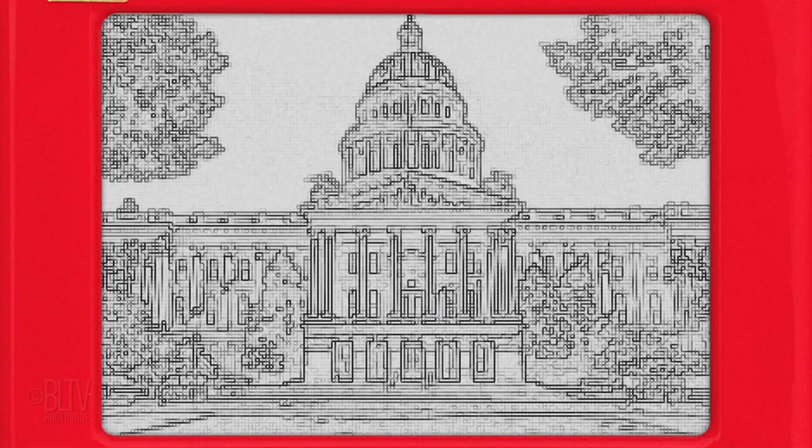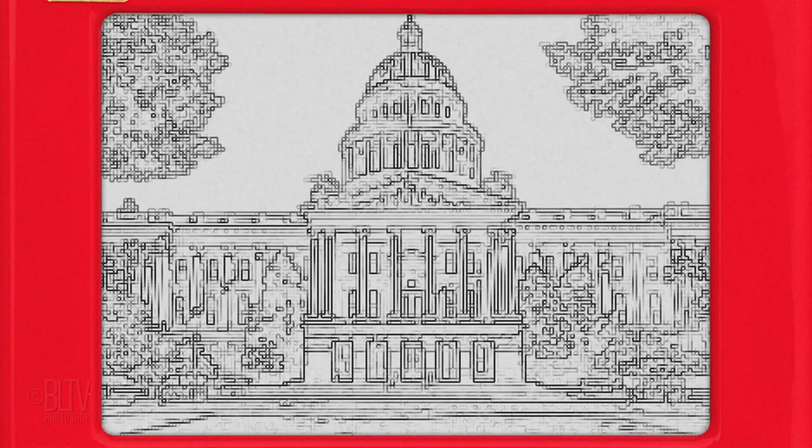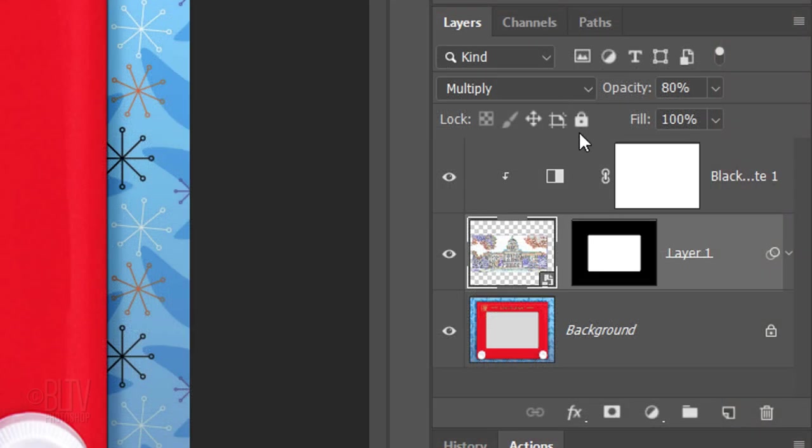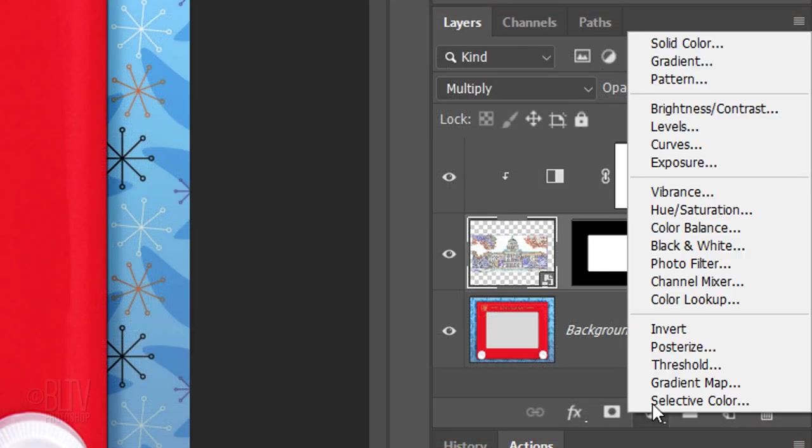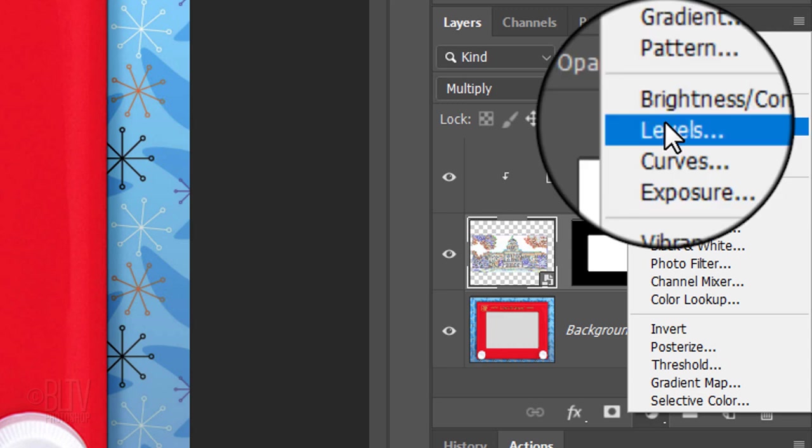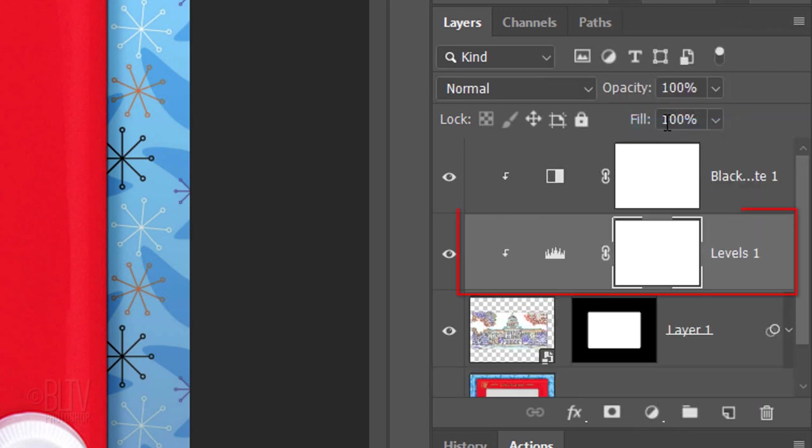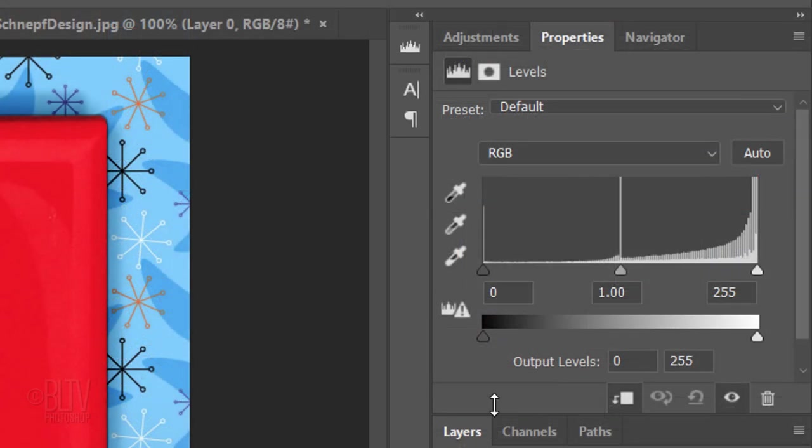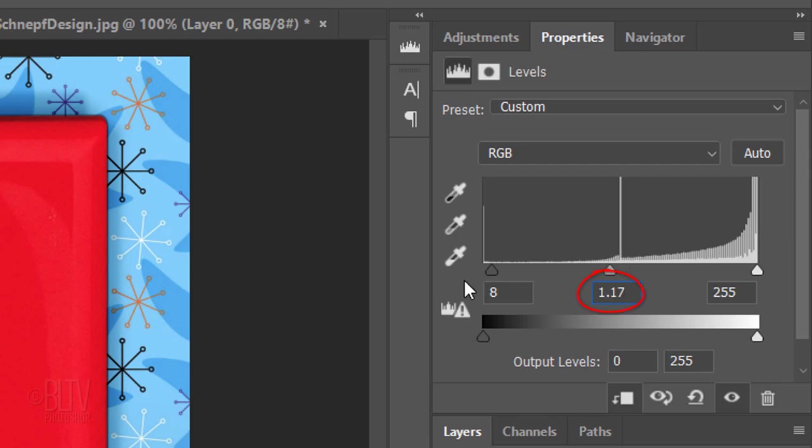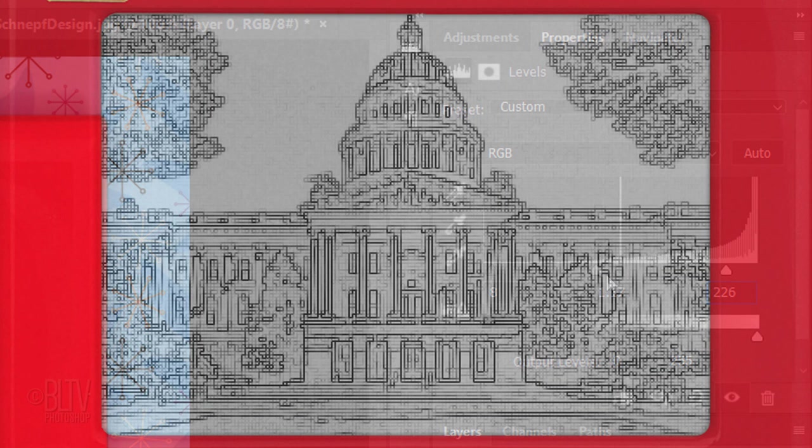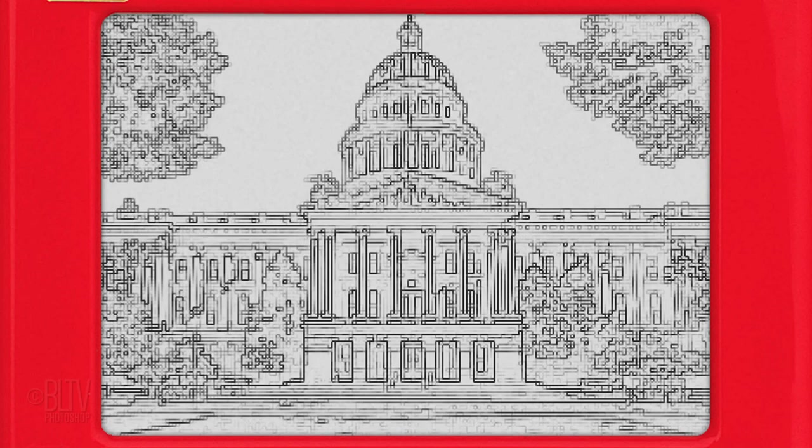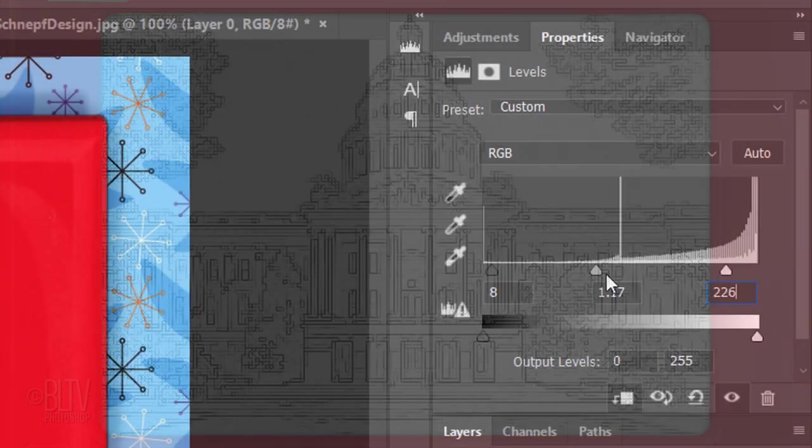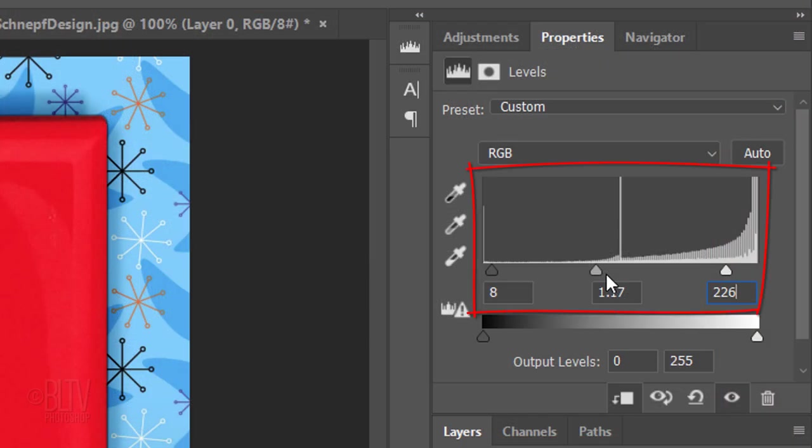Lastly, we'll adjust the levels to brighten the tones. Click the Adjustment Layer icon again and click Levels. I already know the amounts that work best for the shadows, mid-tones and highlights. However, since every photo has its own tonal ranges, feel free to adjust them for your image.